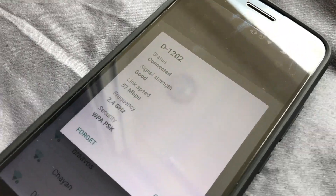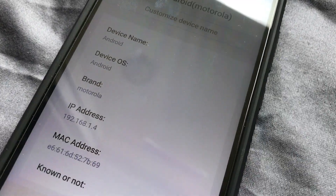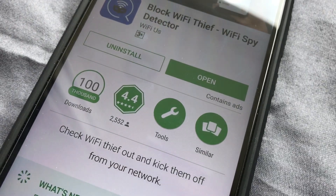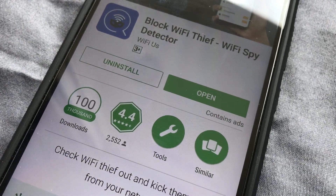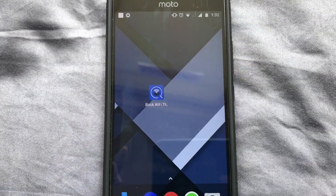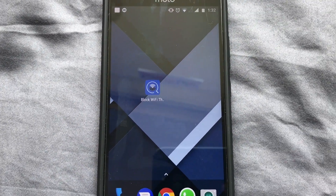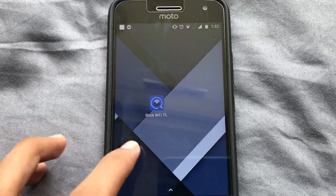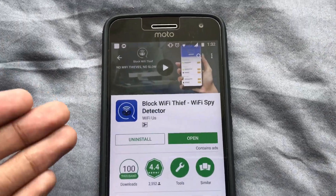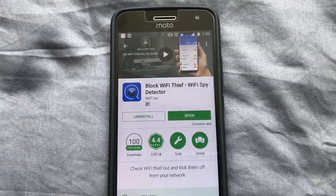If you want to find out which device is connected to your Wi-Fi and also get detailed information about the device, this app has got you covered. The app is called Block Wi-Fi Thief — you can head to the Play Store and search for it. This is the logo of the app.